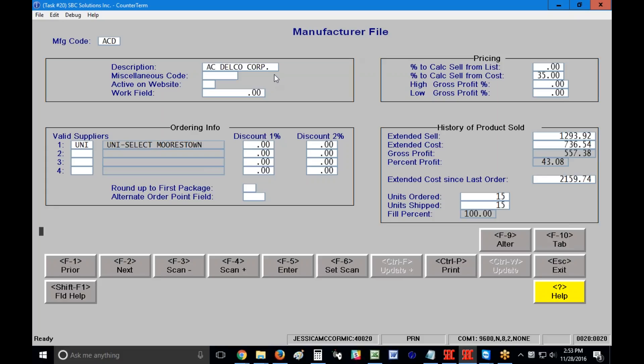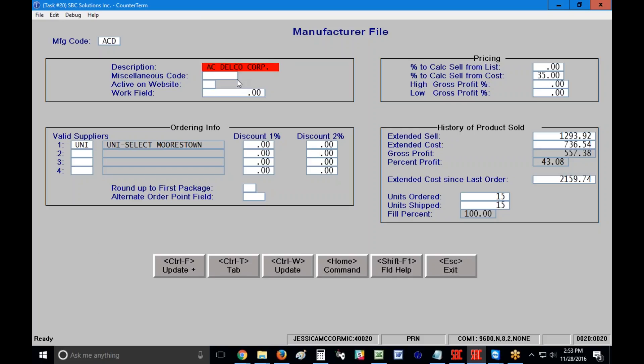The reason that is is because we're tracking sales history on these screens. I'm going to press the enter key and I'm going to type in ACD for my ACDelco. My description is in the upper left corner. My next field down is my miscellaneous code. I can type in a word here or I can type in different values into different field positions in the miscellaneous code area.